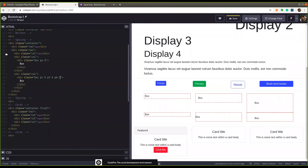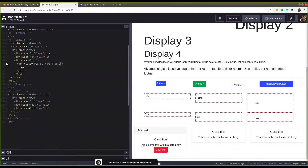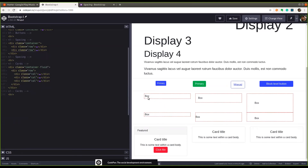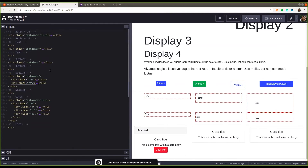The same convention applies to margins — just replace 'p' with 'm'. 'x' direction means left and right, 'y' means top and bottom, 't' is top, 'b' is bottom, 'l' is left, 'r' is right. Values range from 0 to 5. If you put 0 there will be zero padding or margin.